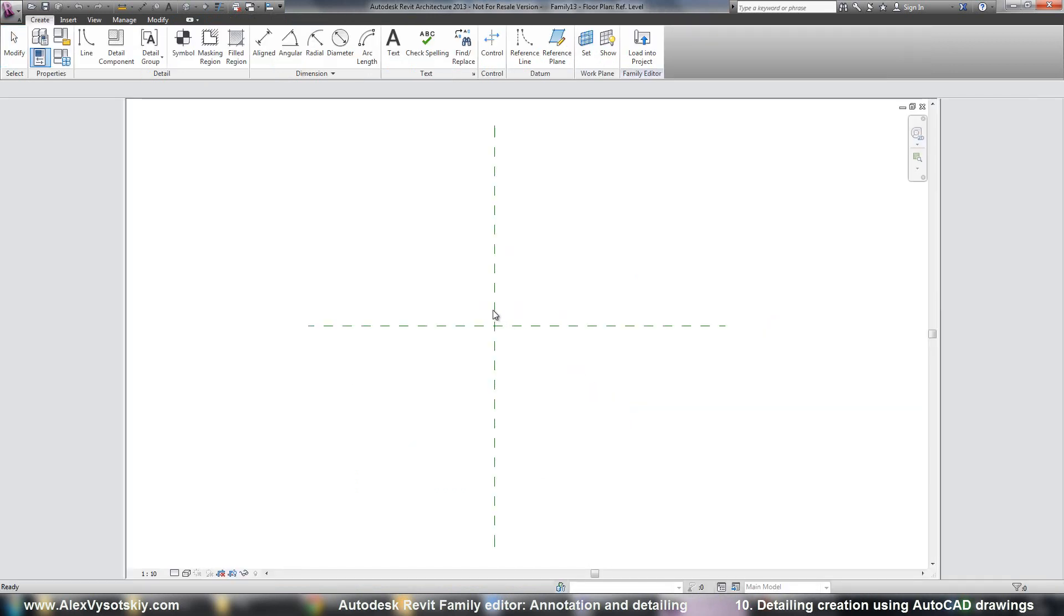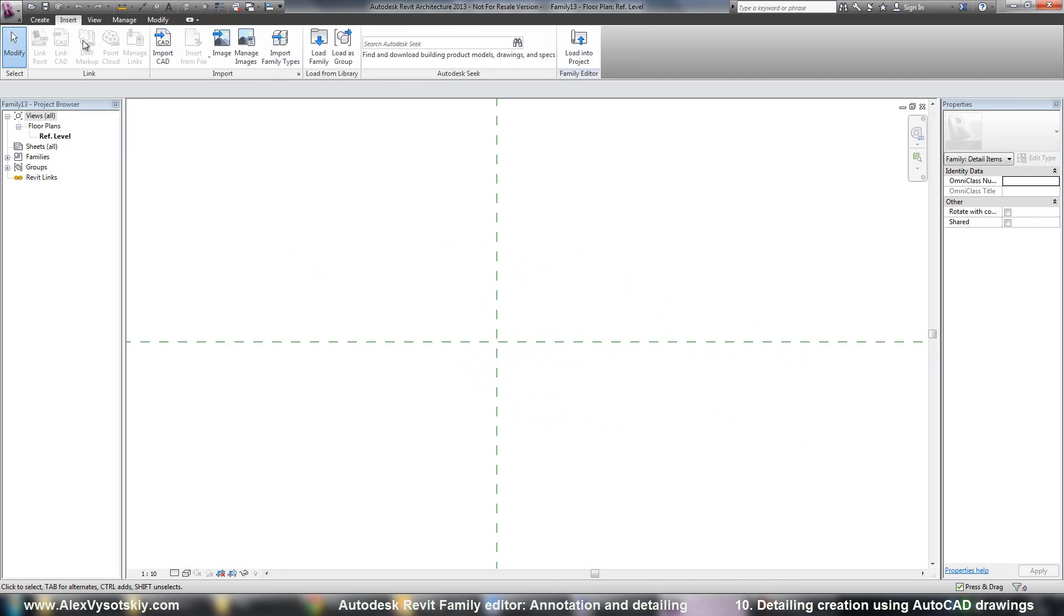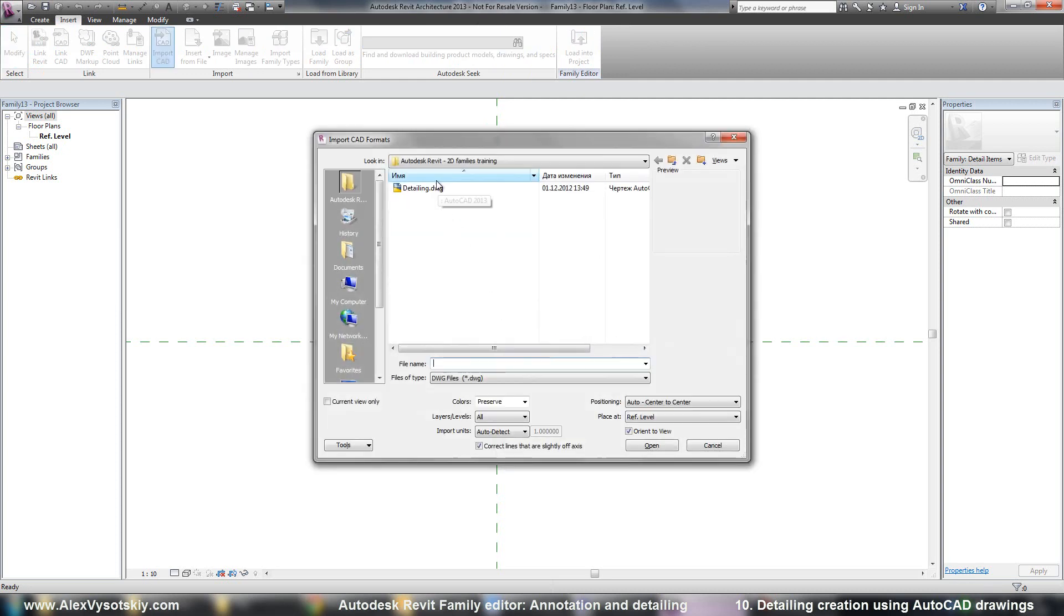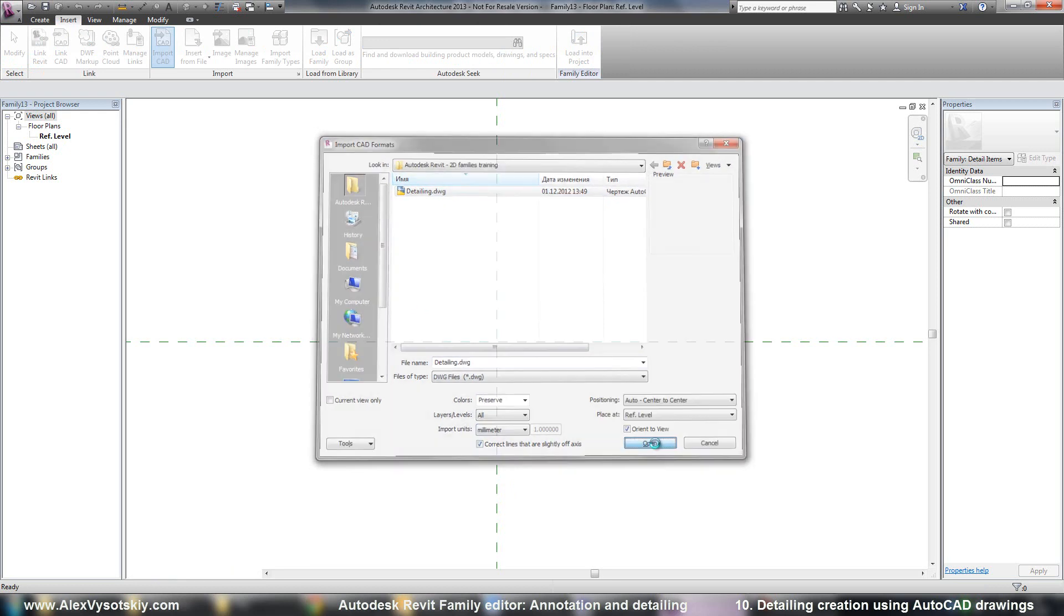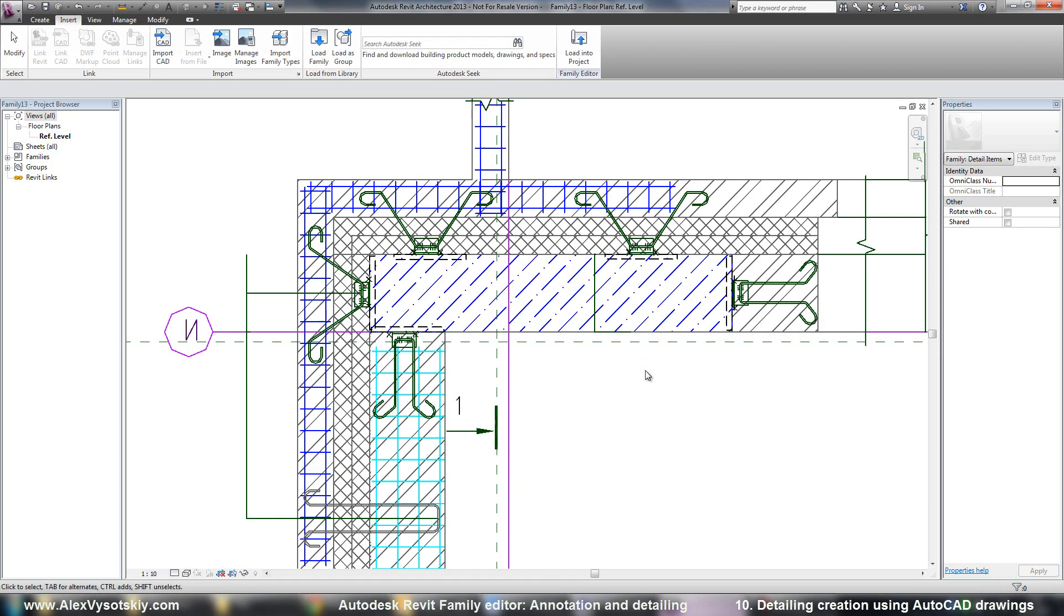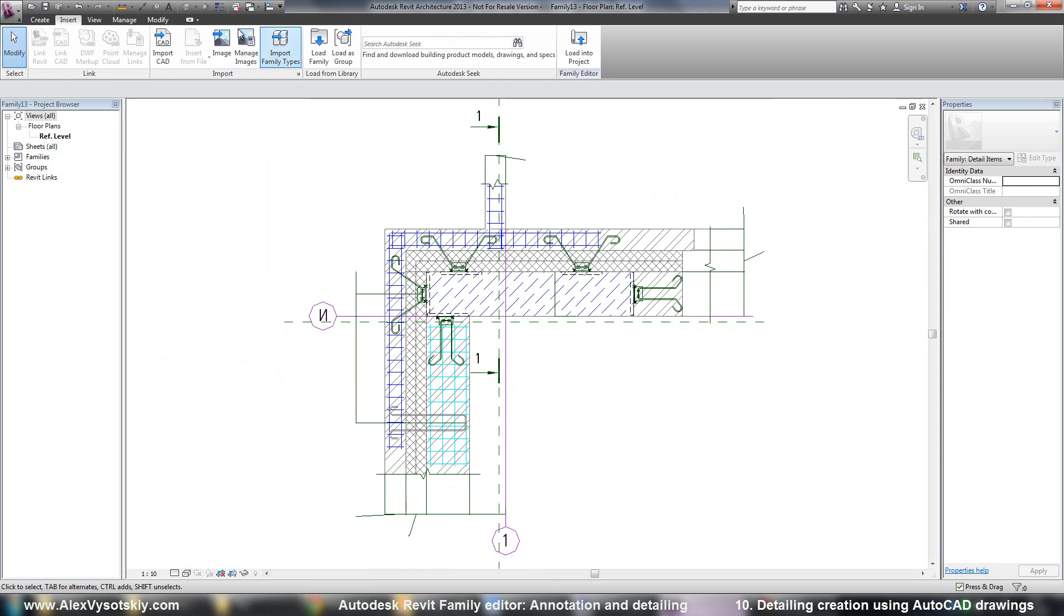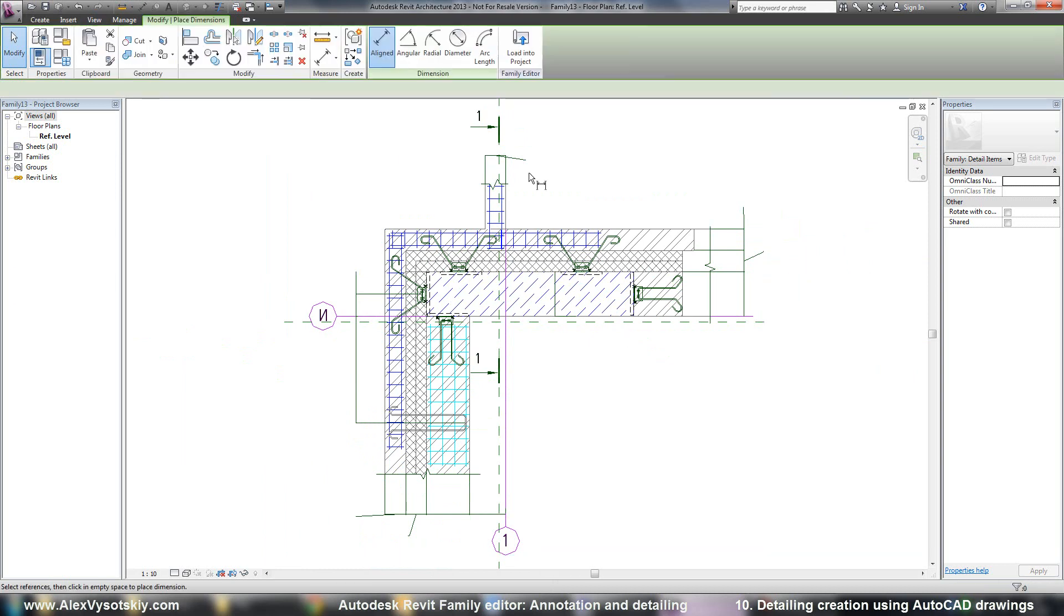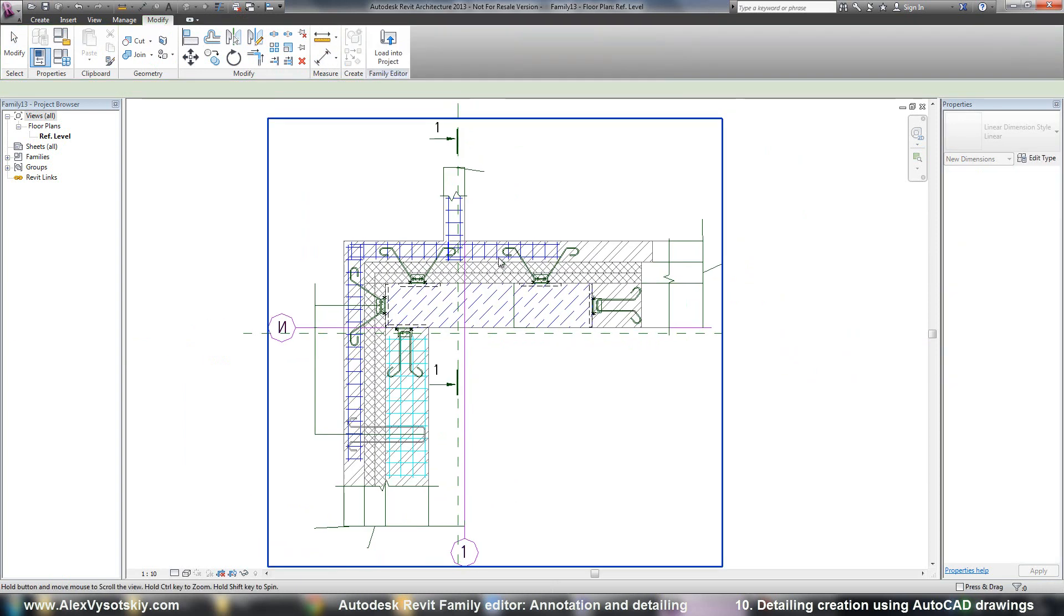And I need just to import it. Insert, import CAD. Pick my drawing. Use auto-detect units or by hand say that's millimeter. And open. Here it is. I'll check with dimension. My dimensions. Alright, it's correct.